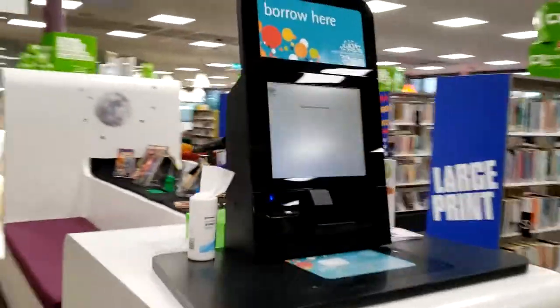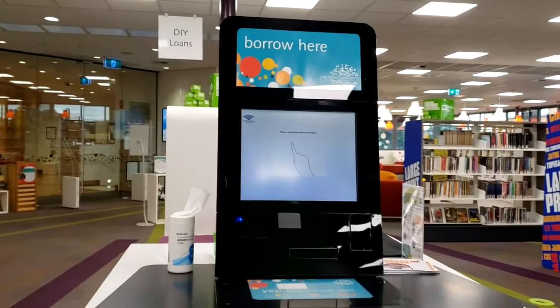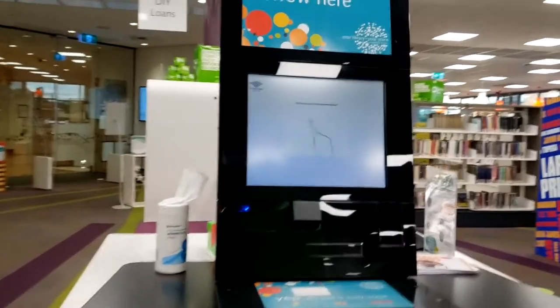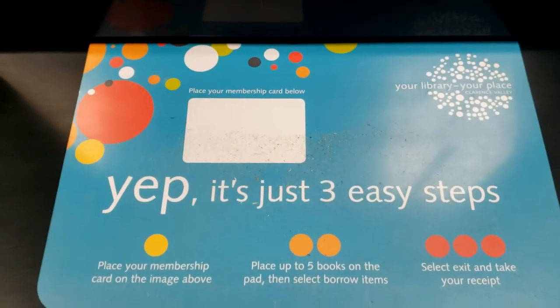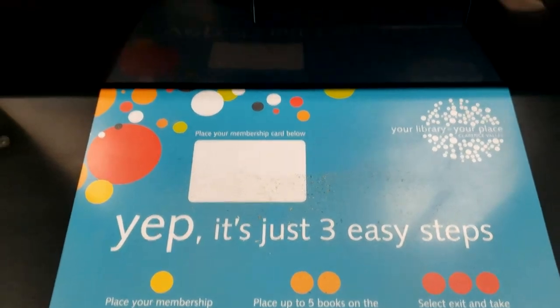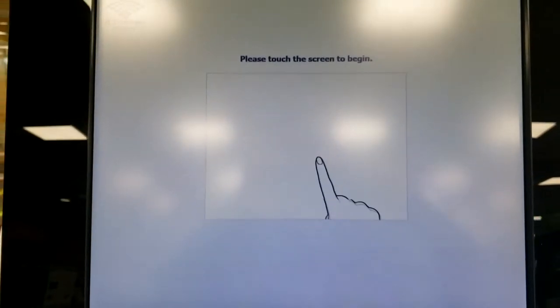Today I will be showing you how to use the DIY self-checkout desk at Grafton. The instructions for using the checkouts are located both on the desk and on the screen.